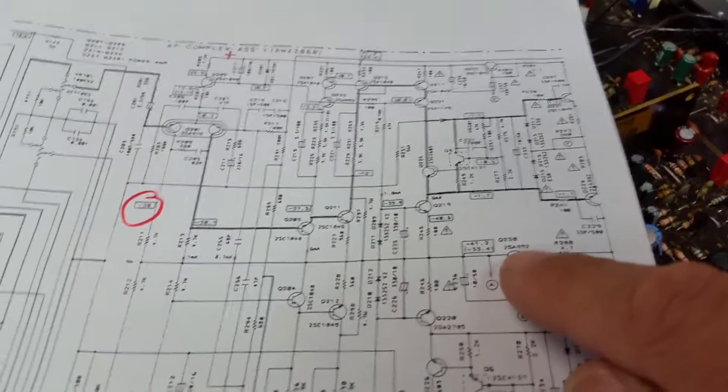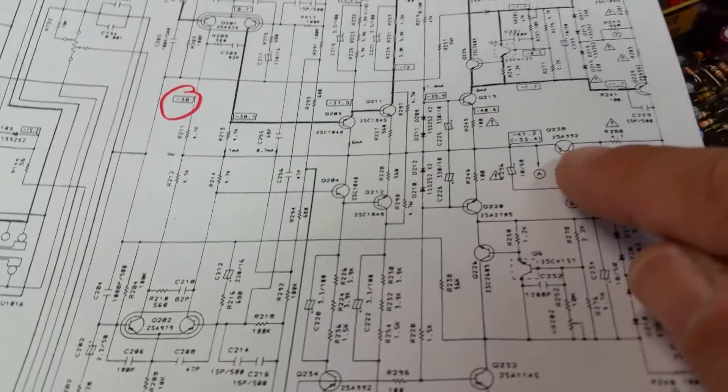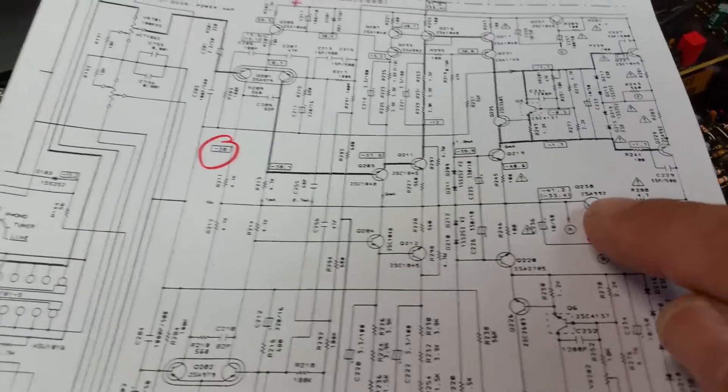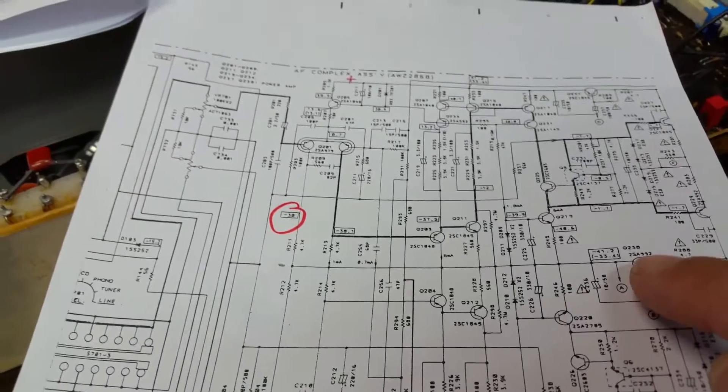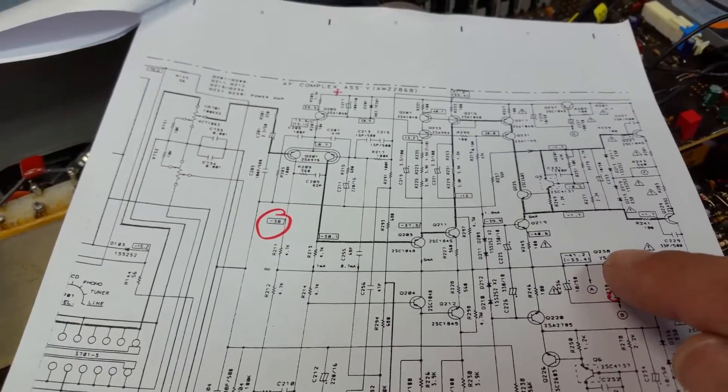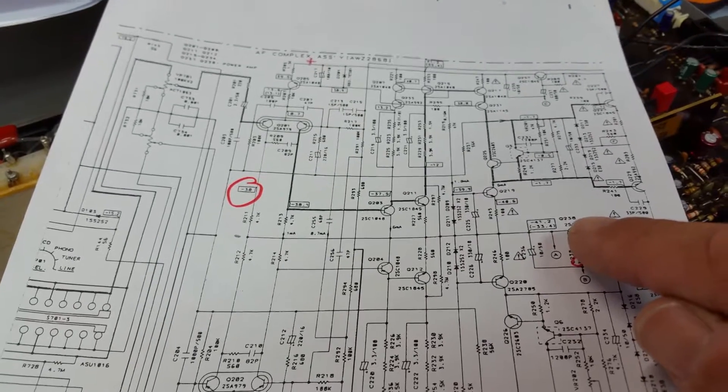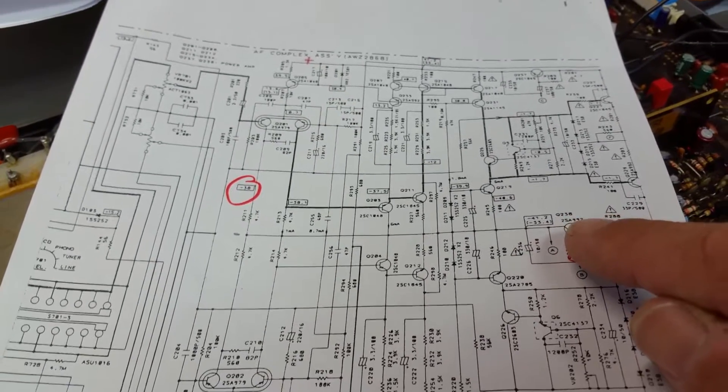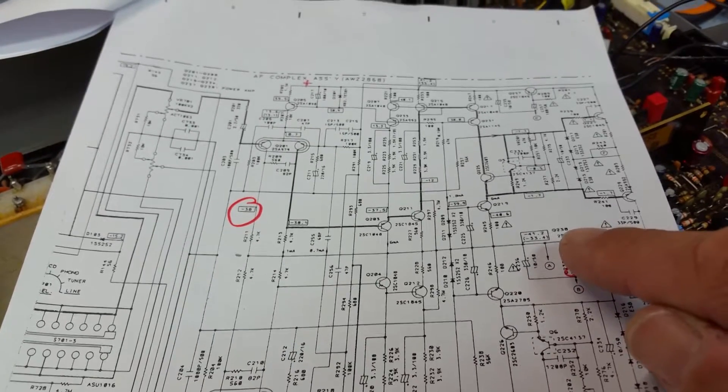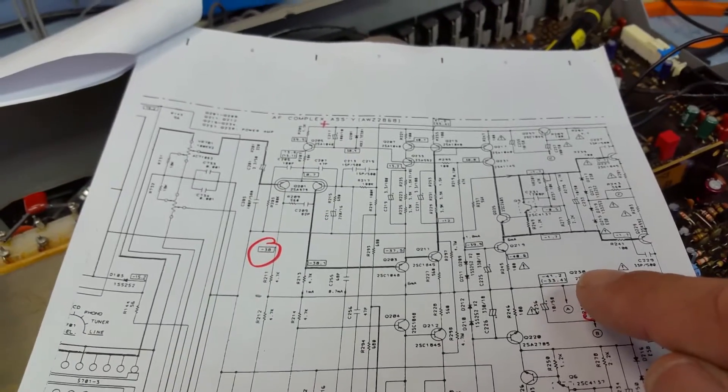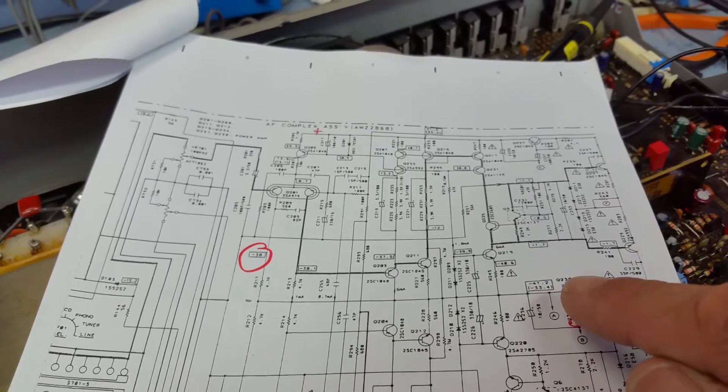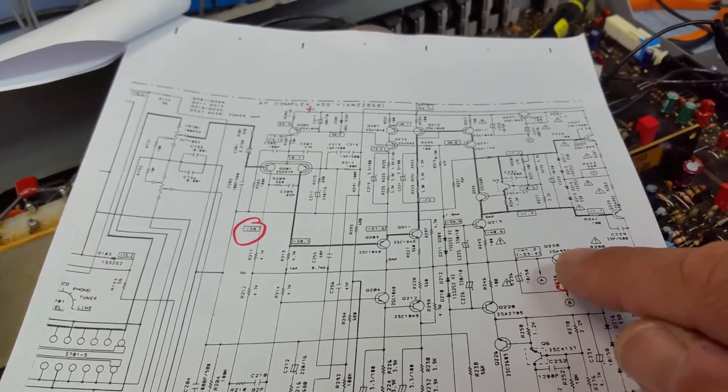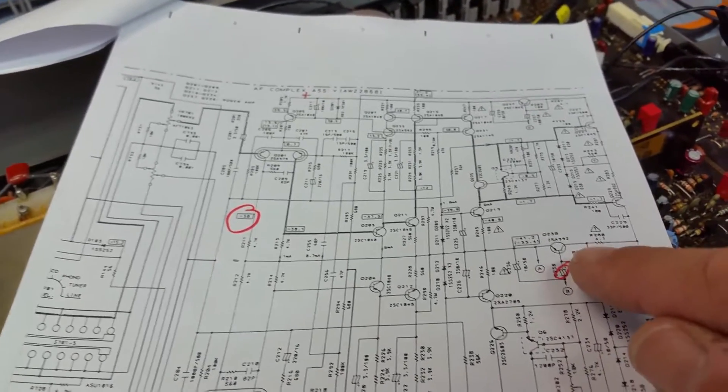So I tried to find another transistor, this is the 2SA992, and we couldn't find one in my box. But I found an equivalent transistor, popped it in, initially powered it up, and it looked a lot better. The protection relay released and I tried to drive it up until just before clipping. It was a lot better but it was still asymmetrical.